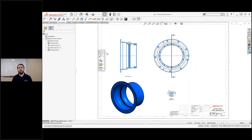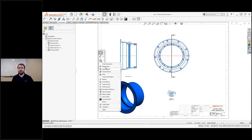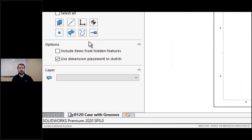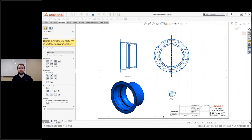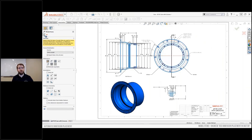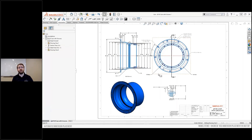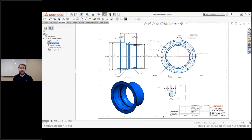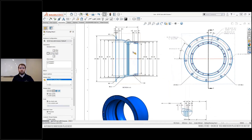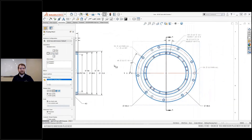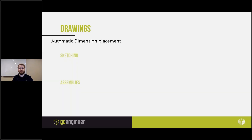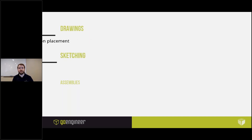Thankfully there's a better way. Backing up a few steps within the model items command, we can uncheck the option 'use dimension placement in sketch.' This triggers SOLIDWORKS to place the dimensions using the document properties, greatly speeding up detailing times and leaving my OCD to focus on more important items.